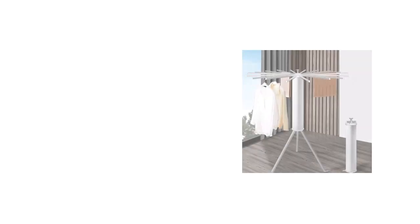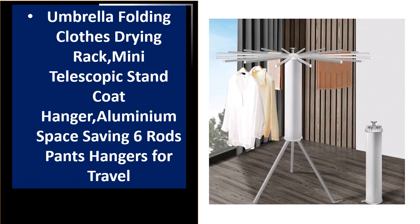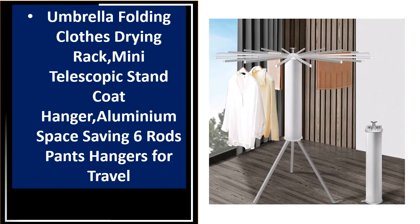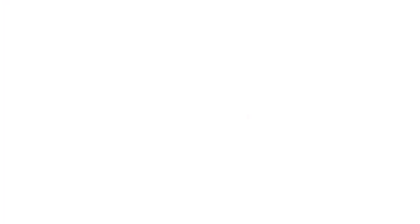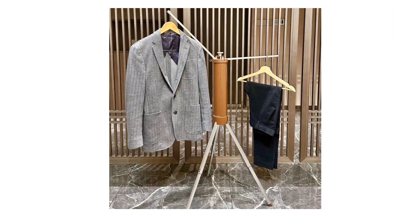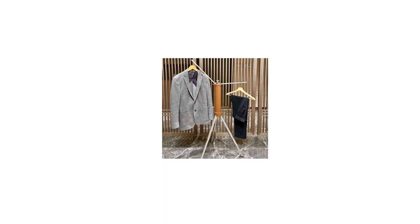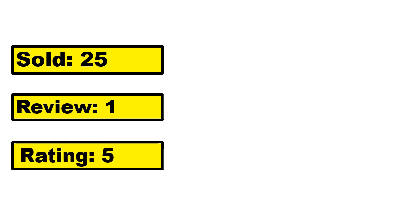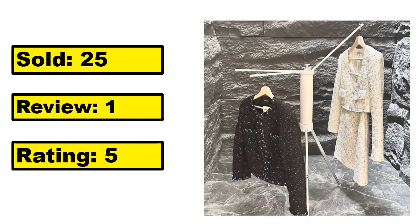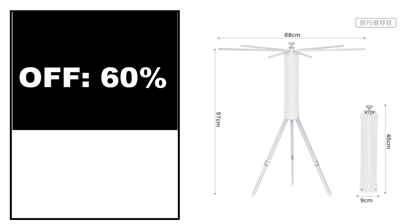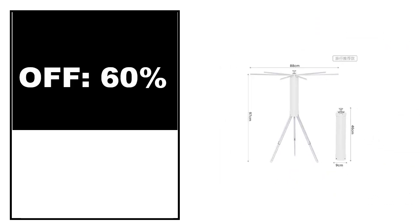At number 2. This is the top quality product in this list. Sold. Review. Rating. Percent off. Price. Price can be changed at any time.